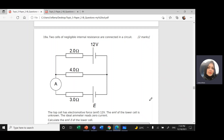We'll solve questions on topic 5, electricity and magnetism. This is question number 19 from the document shared on Google Drive, related to Kirchhoff's law or circuit analysis.